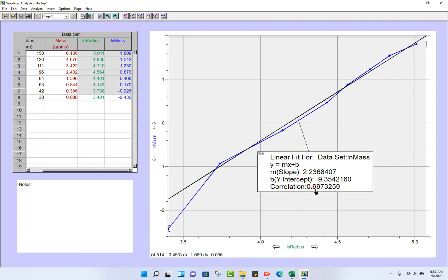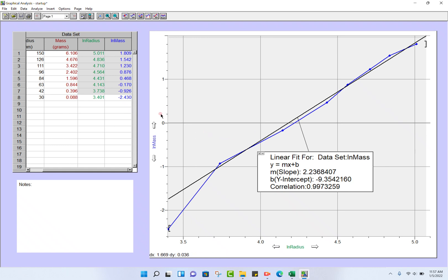Now don't forget to save this because you're actually going to need to make a copy of this graph and send us a copy of it along with your lab report. You're going to need two graphs, actually: ln of mass and ln of radius.